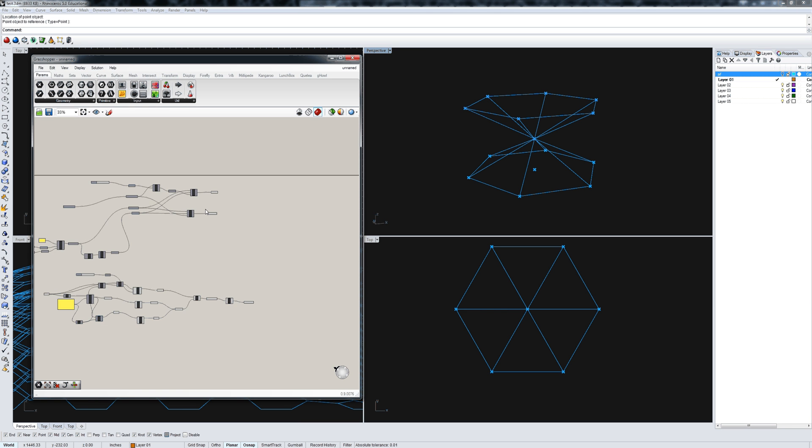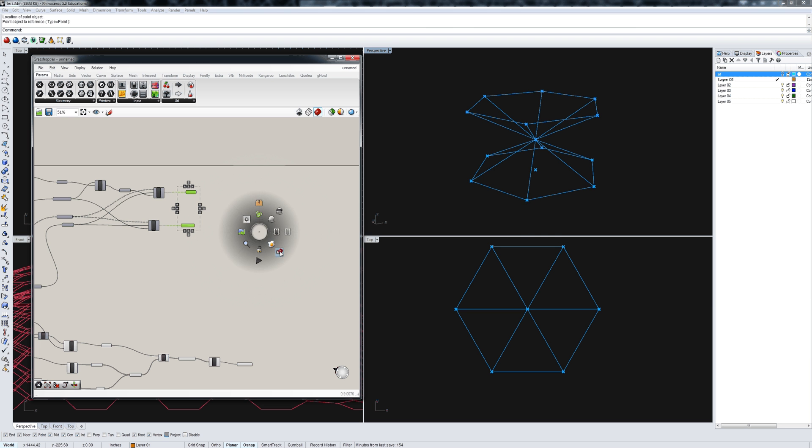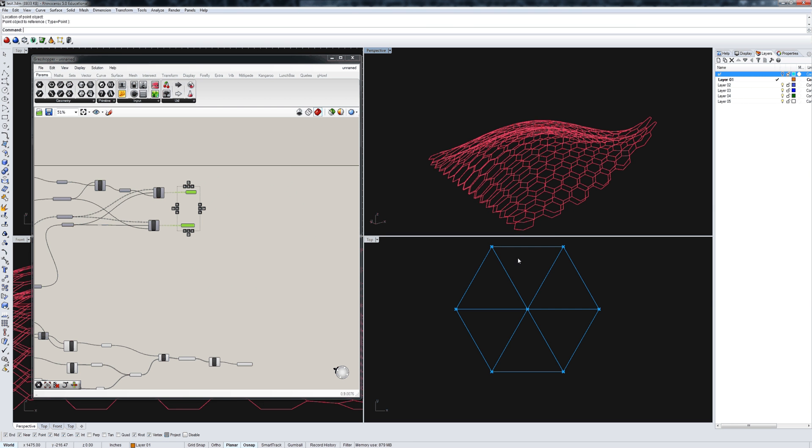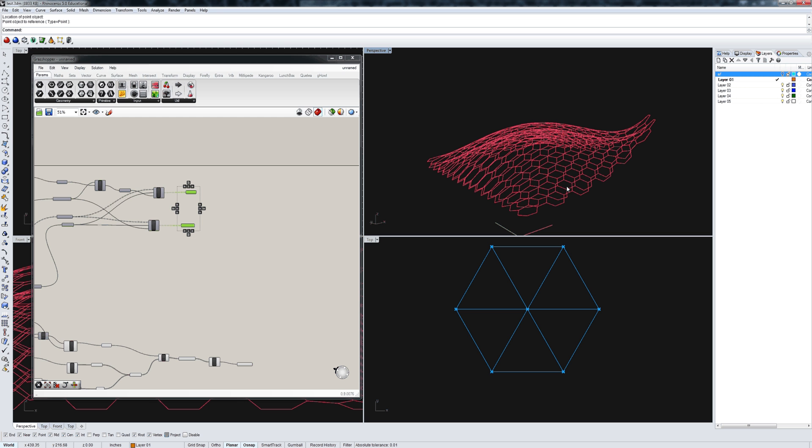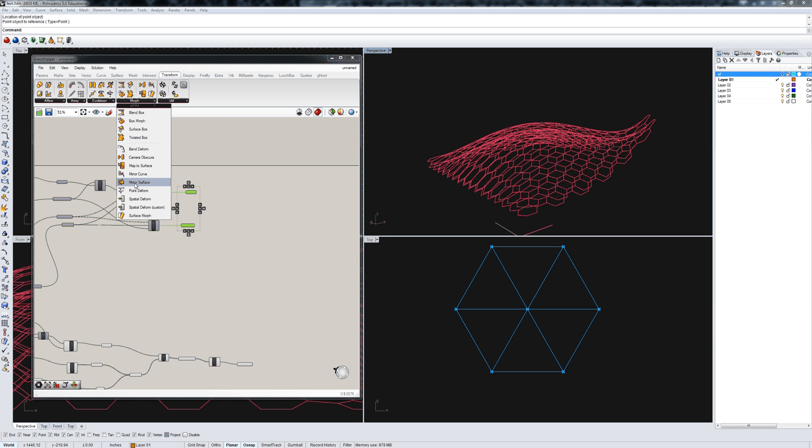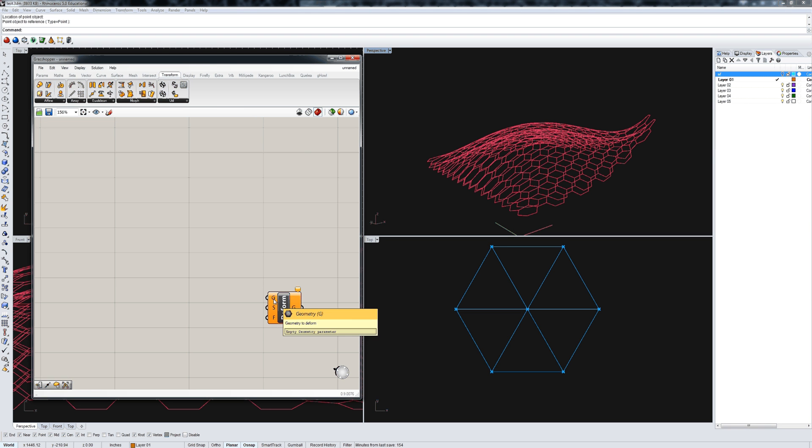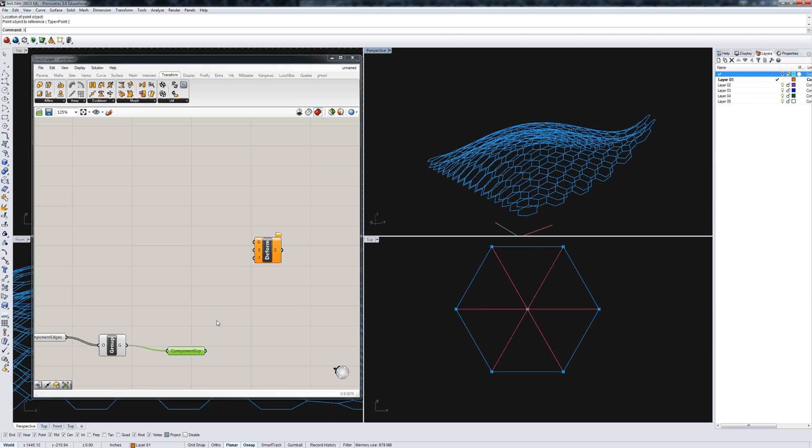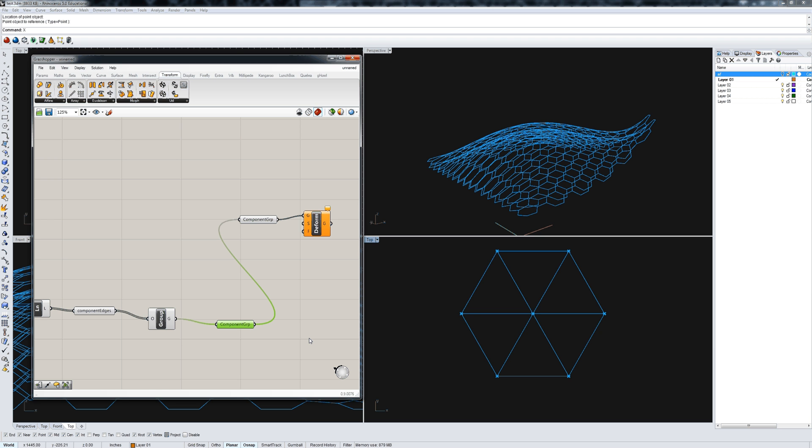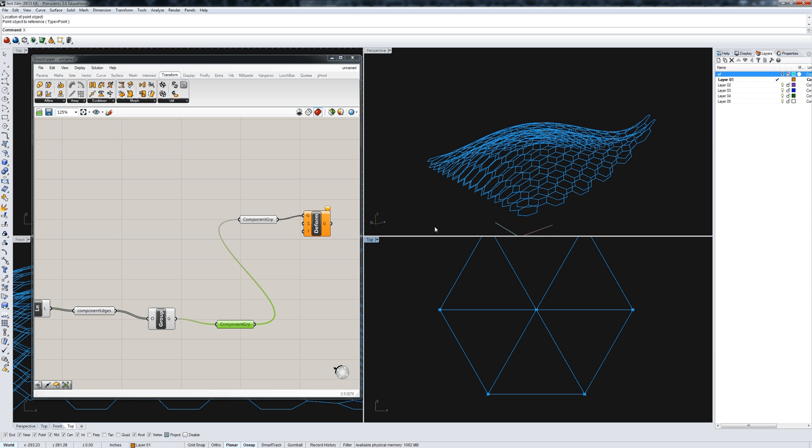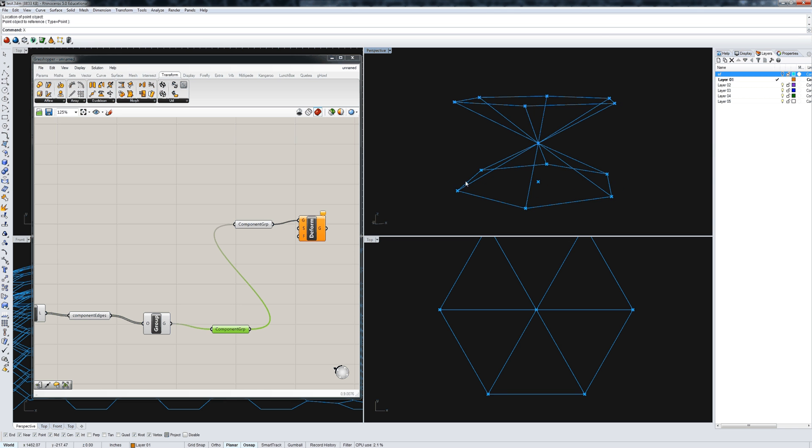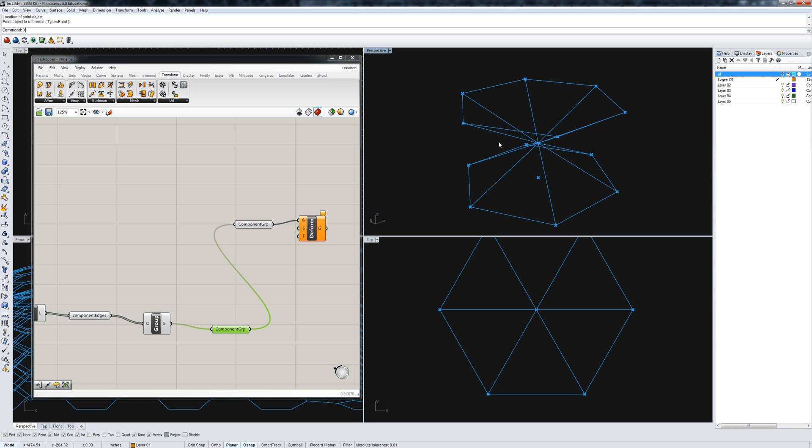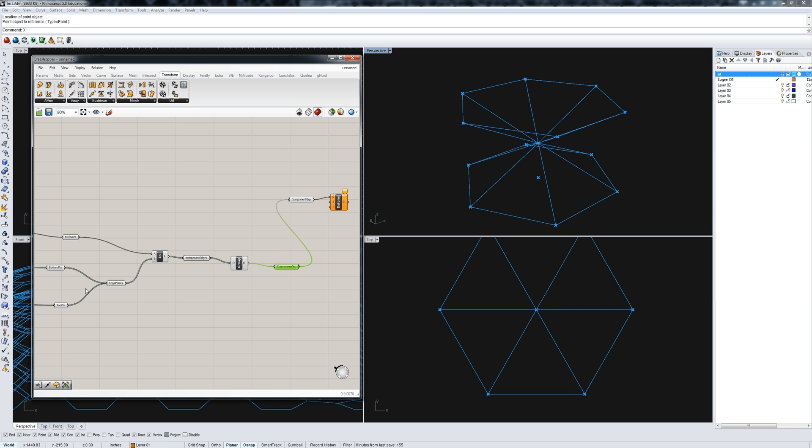Now, the thing that I need to do next is I need to be able to go from the reference hexagon, or two hexagons, to my new set of many sets of two hexagons. To do that, under transform, I'm going to use spatial deform, which performs a spatial deformation based on a custom space syntax. Sounds fancy, but it's not that hard. It only takes three things. It takes the geometry to deform, and that's our component group. It takes a set of points describing the space syntax. All that means, or for us, is that set of points is the points that define the corners of my two hexagons. That's the edge points over here.